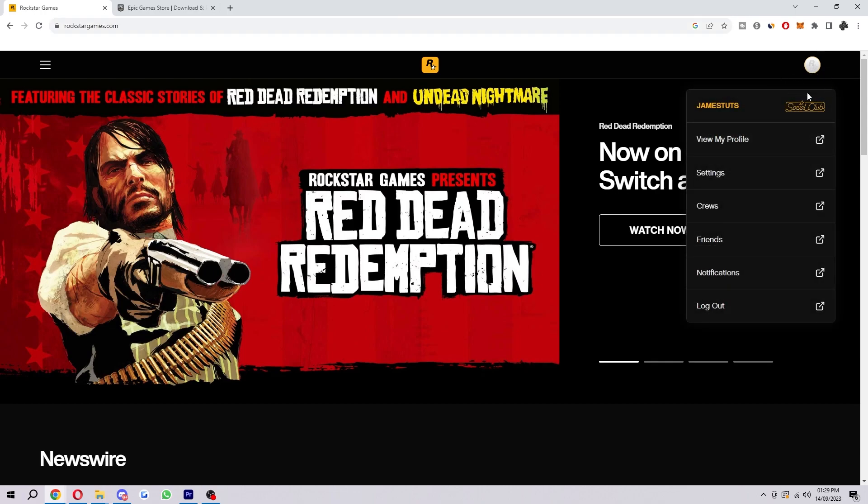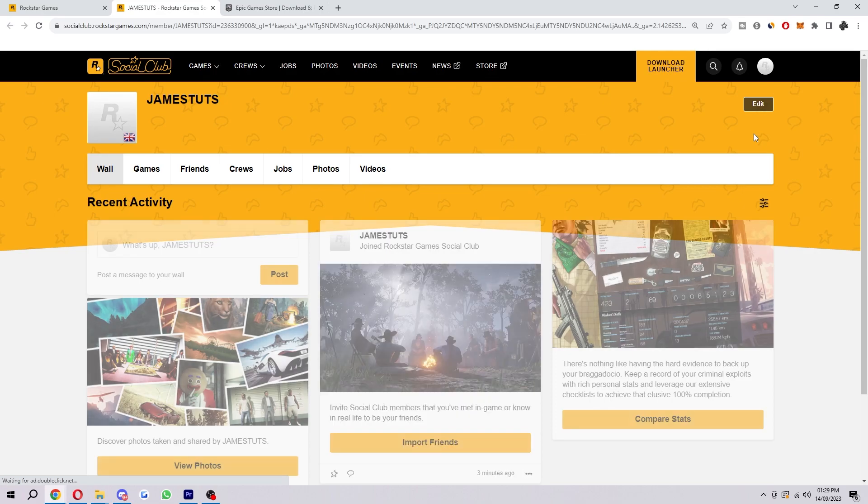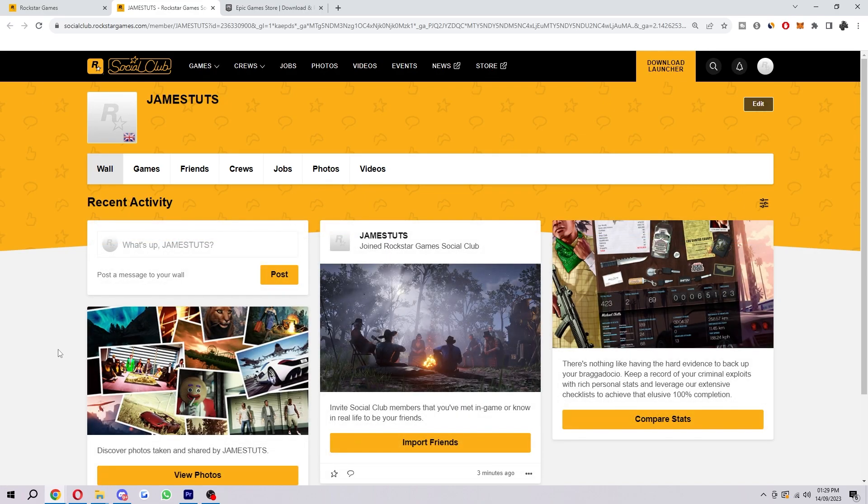So when you click on this option here it will drop down this menu, but we just want to look for View My Profile which we can find right here. So when we click on that we'll be taken to our Rockstar Social Club profile.